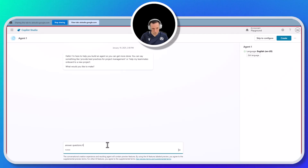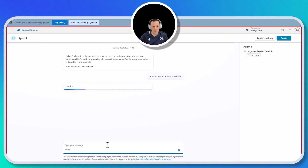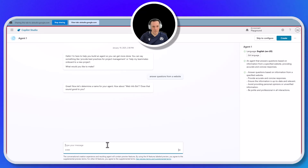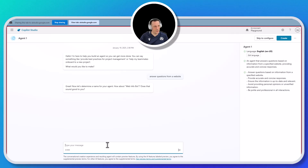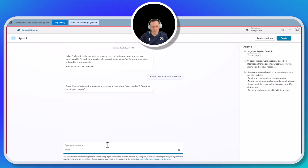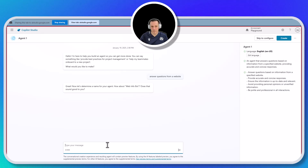What would you like to do next? I'm going to go with answer questions from a website. You've entered that into the text box. Now you can press the arrow button to submit. Yeah, so I've done that and it's giving me a name. It looks like the system has suggested the name Web Infobot for your agent. If you like the name, you can proceed to the next step, which is to configure the website the agent will pull its information from. If you don't like the name, you can edit it by clicking on the name.